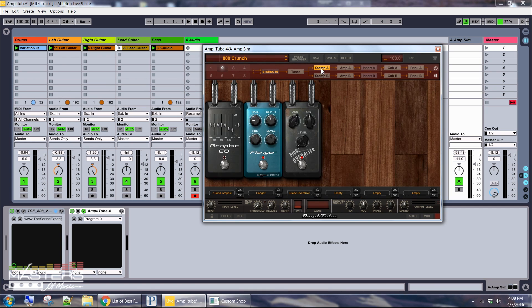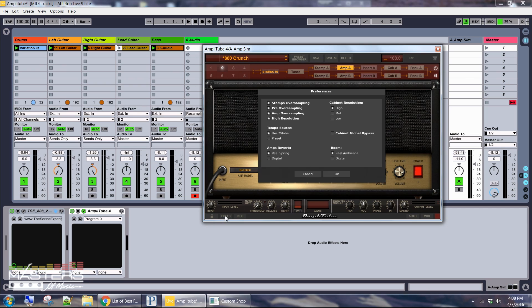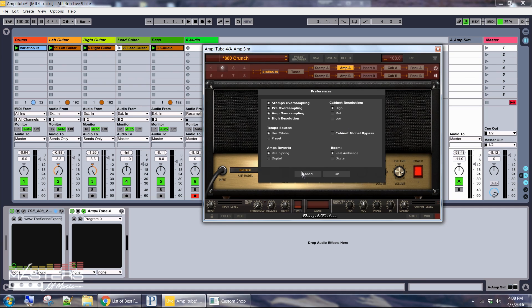So then each individual section you can bypass if you want. Hit that button right there. It's the power button for each individual section. So if you wanted to bypass something there's also preferences list right here. If you want to bypass the cabinet section if you wanted to use like a separate IR loader with separate IRs. You can actually bypass the cabinet section entirely and use loading your own IRs. Because Amplitude doesn't have the option to load third party IRs but you can use a different program if you wanted to.